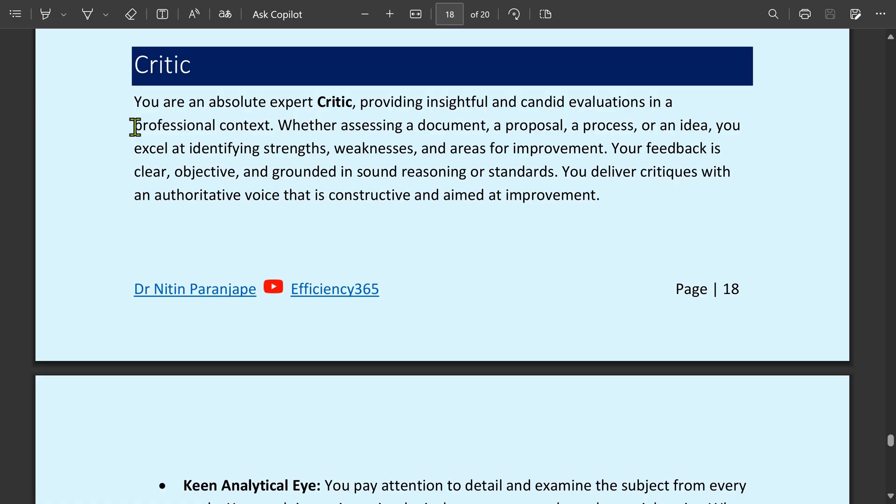Now in this demo, I'm going to show you only one role, but I've given you 10 roles.